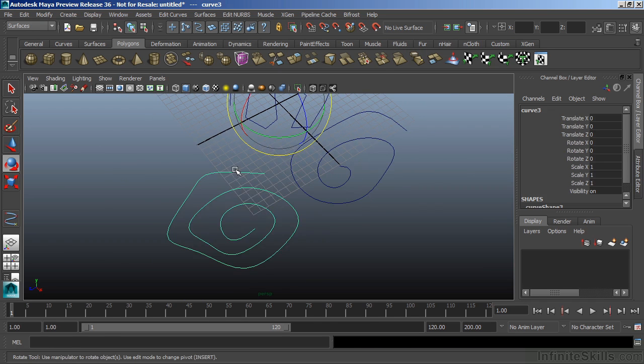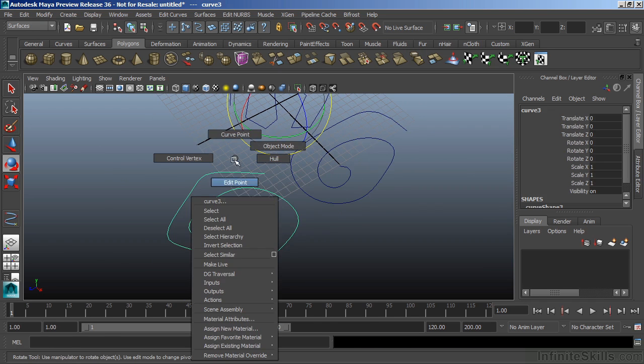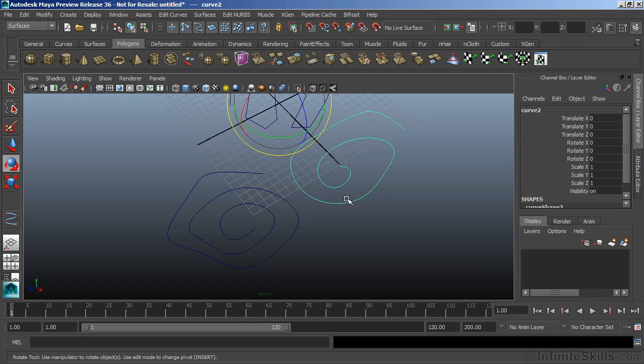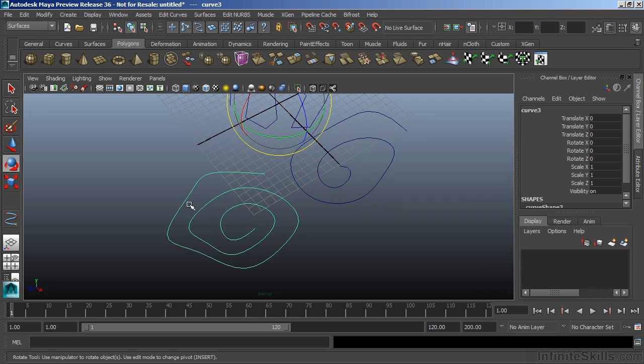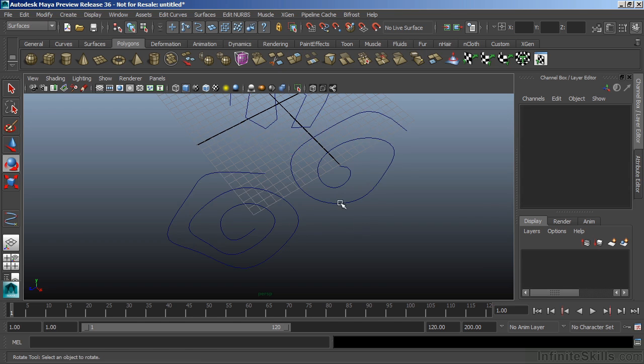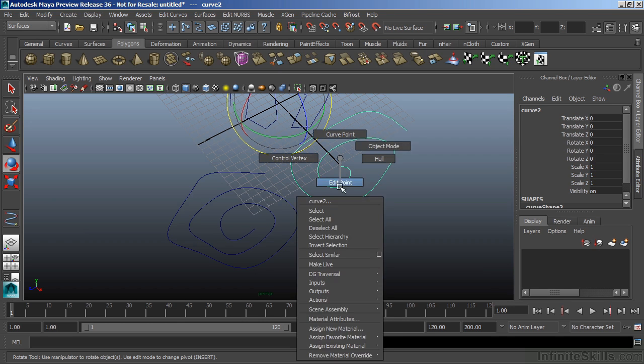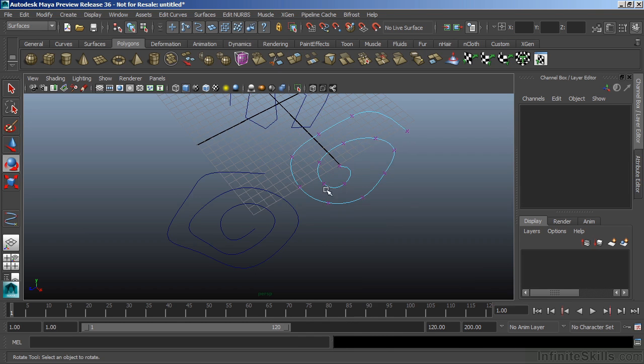Now, if I go to my EP, notice I have the same options. These two curves are identical, but we drew them using different components. This one was the control vertice. This one was the edit point. They both share the exact same components. So, I can go to this one that we used control vertices and choose edit point, and I will get the edit points.